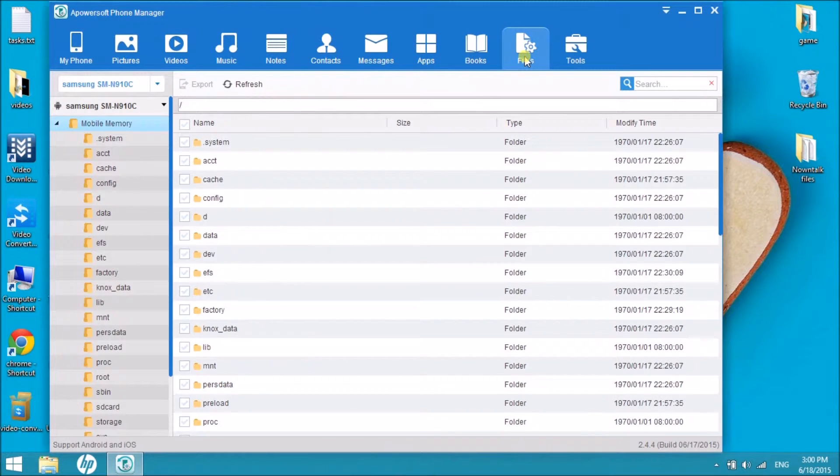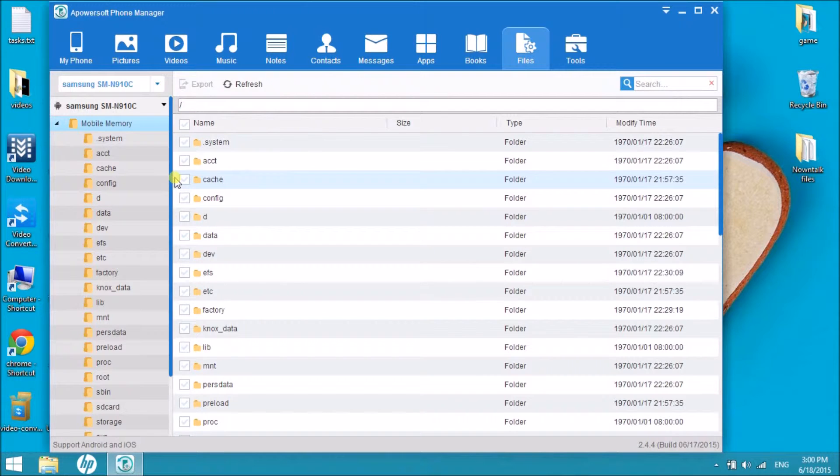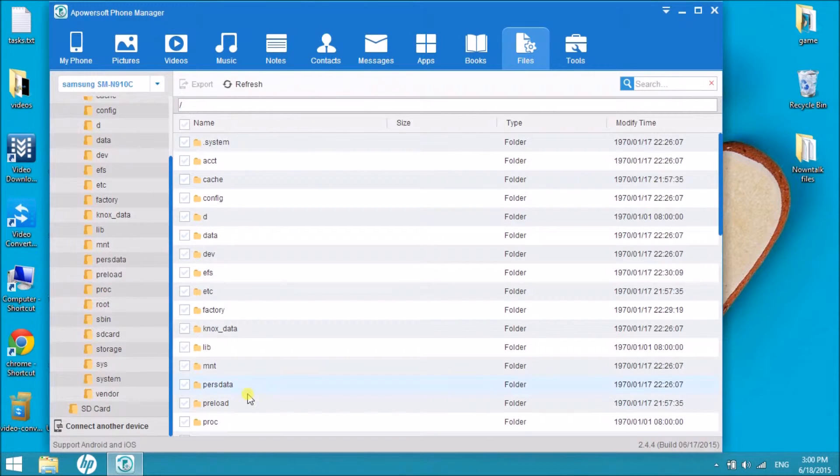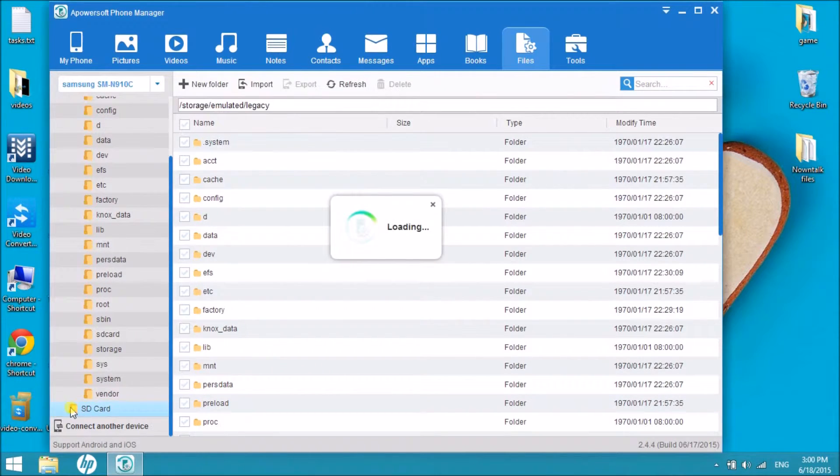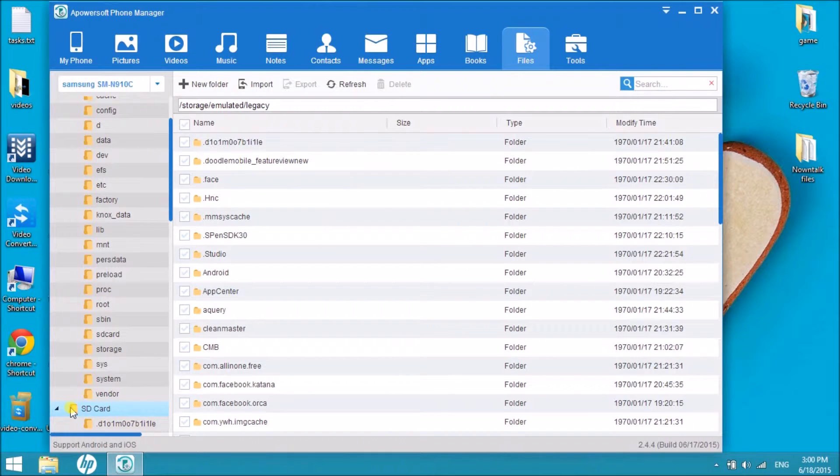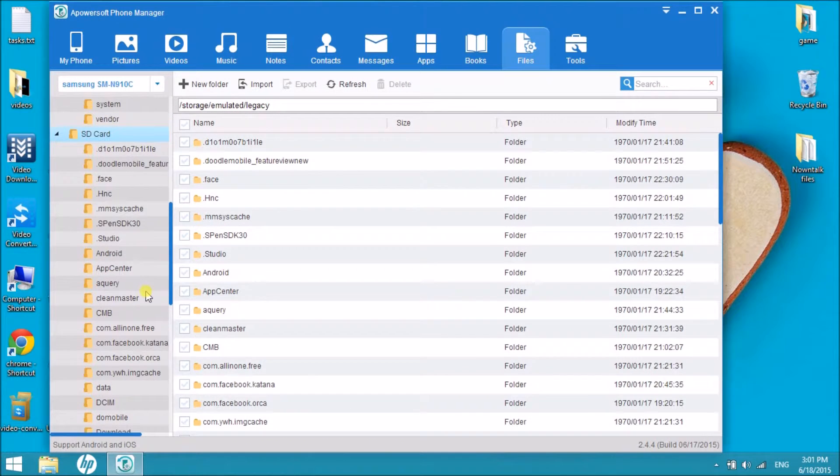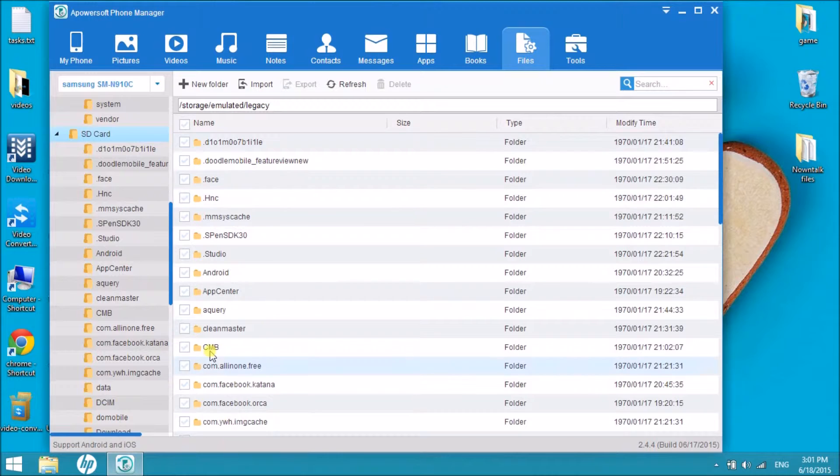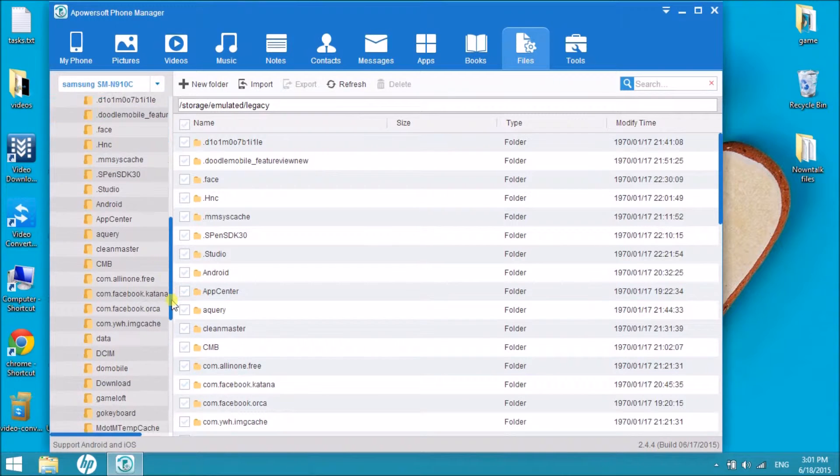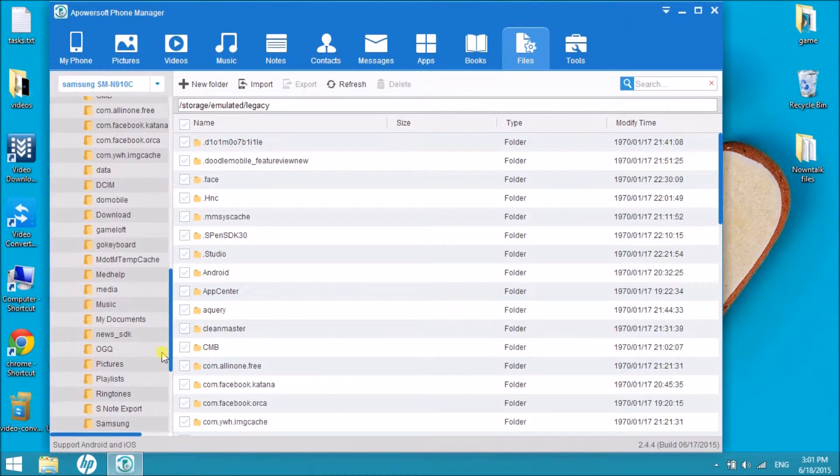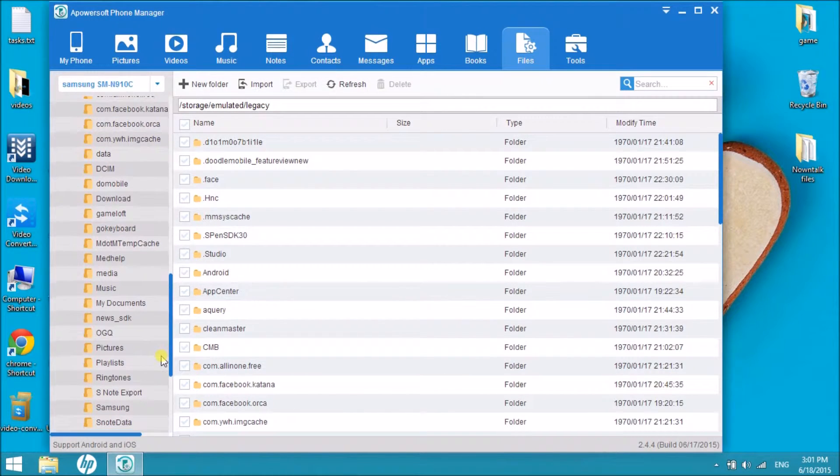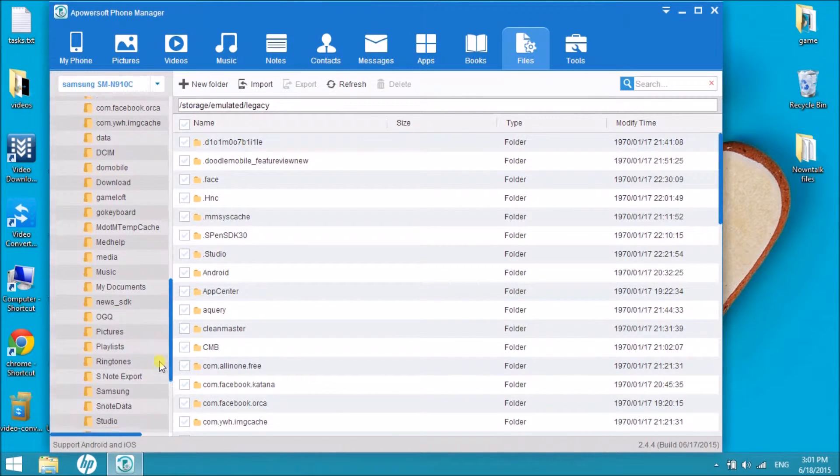Once connected, click on the files button and all of the files of your phone will be revealed, including the SD card files. Now we can manage all the files in the SD card.